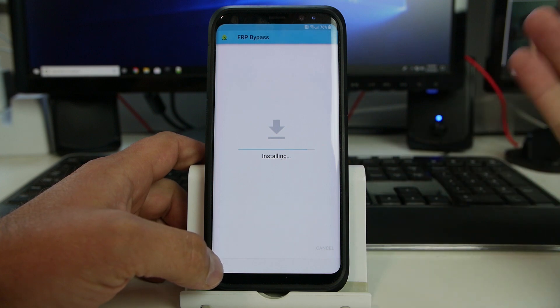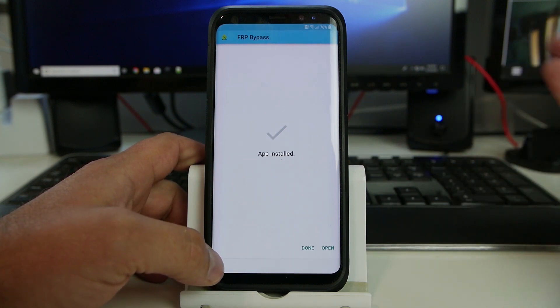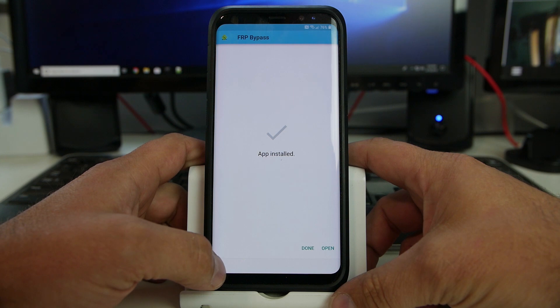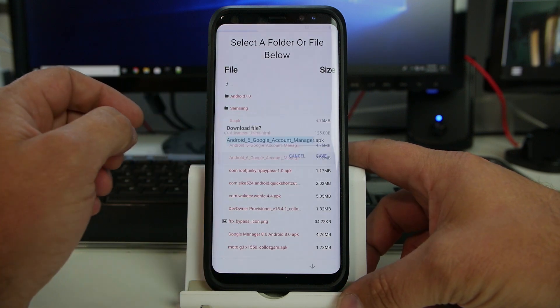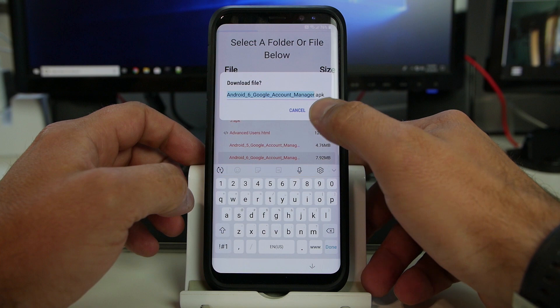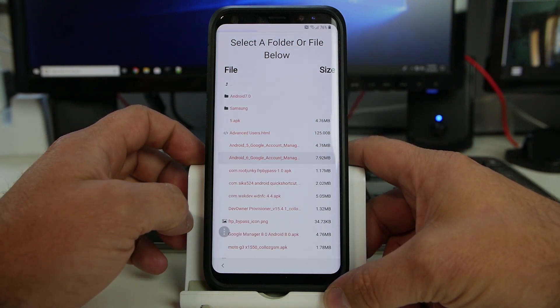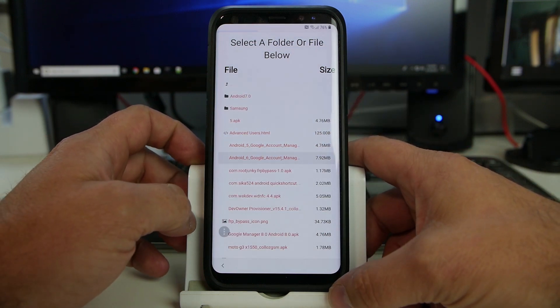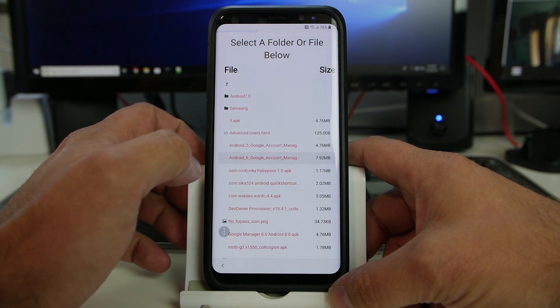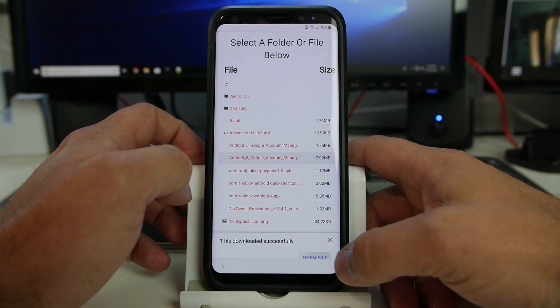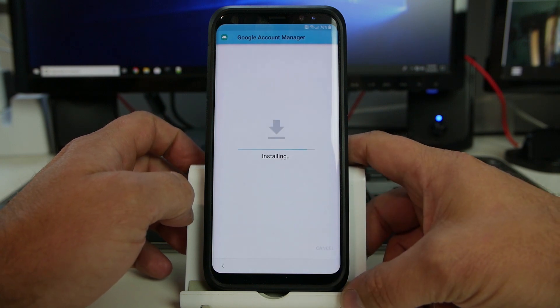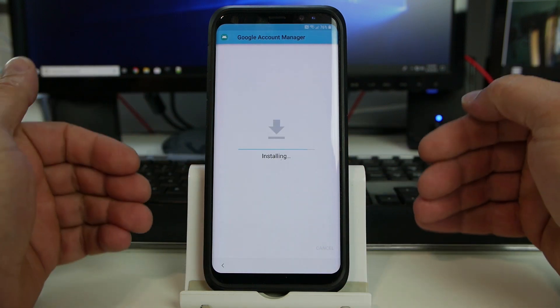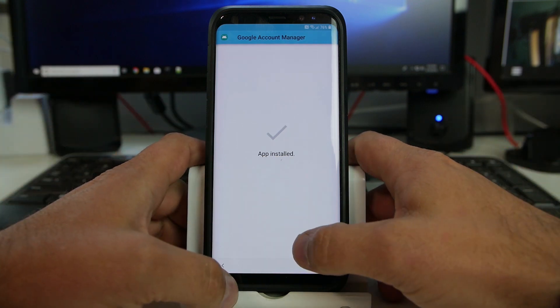We can also do this with the PhoneLab FRP application if you want to go through that process, but it looks like we don't have to, so we're going to do this process. So we're also going to install Google Account Manager 6, save, and we should go ahead and see it pop up as well once it downloads. There we go. Open file, install, and this is going to download Google Account Manager so that we can use the FRP bypass application. So hit done.